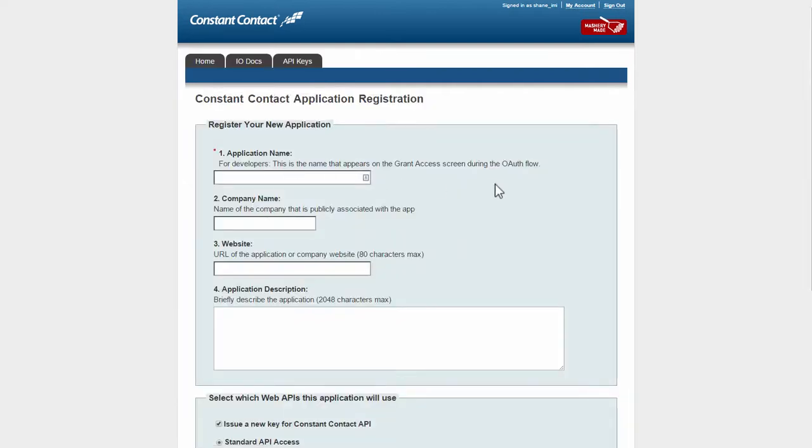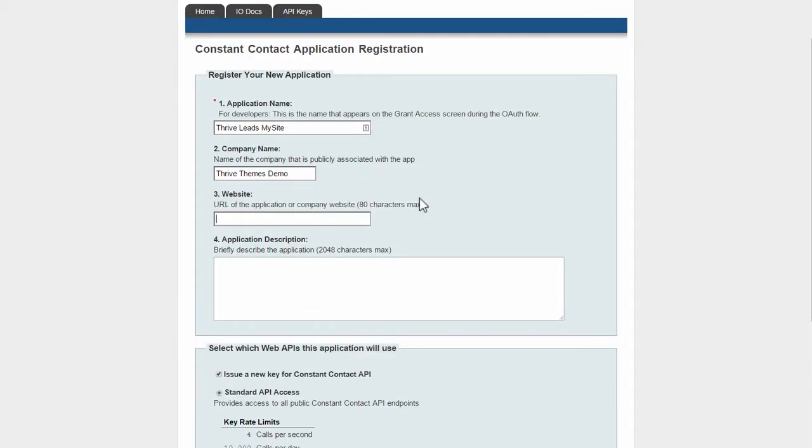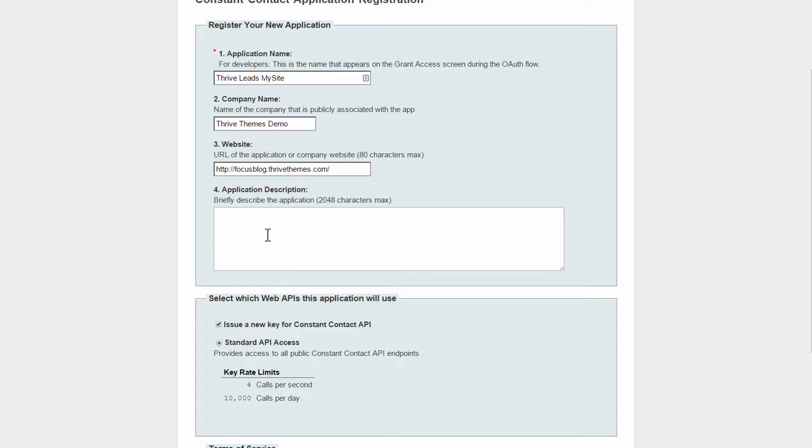And then you have to register again. So you basically have to register Thrive Leads on your website as an application. You can just call this Thrive Leads my site, something like that. It doesn't really matter that much. You enter your company name, so I'm going to go Thrive Themes Demo, and the website where this will be used, I'm going to use one of our demo sites here for the demonstration. Then application description: used for showing Thrive Leads opt-in forms on the website.